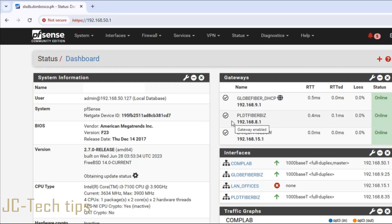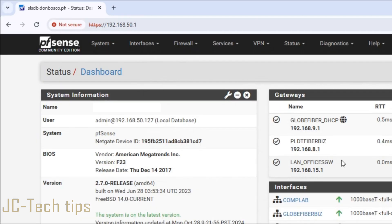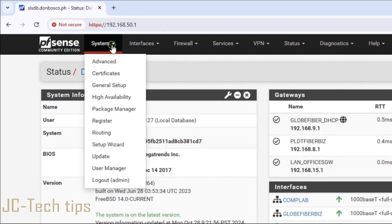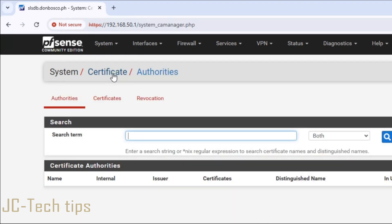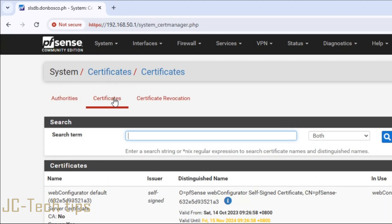To renew those expiring certificates, click System, and then click Certificates. Then click the Certificates tab.